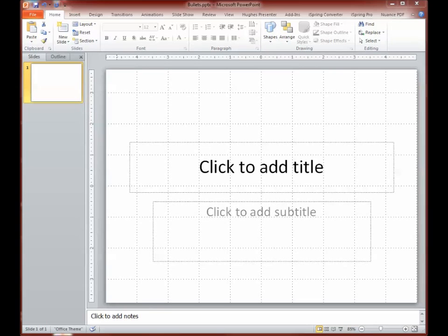This is usually how your PowerPoint presentation starts out when you open a new one, with a template for a title slide. I'm using PowerPoint 10, but this applies pretty much to other versions of PowerPoint and other presentation programs as well. What we're going to focus on mainly is just really how to put together an effective slide using bullet points, not so much how the software works.